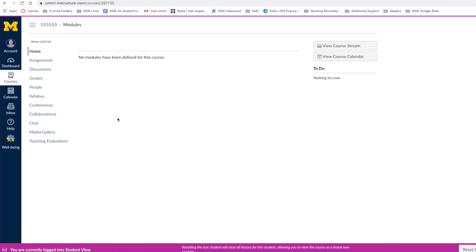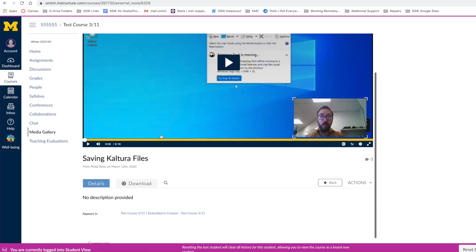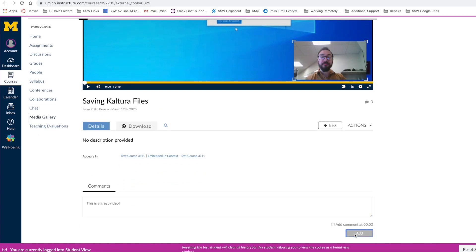Finally, you can also comment on videos. Simply navigate to Media Gallery under your course, select a video you wish to comment on, and leave a comment.